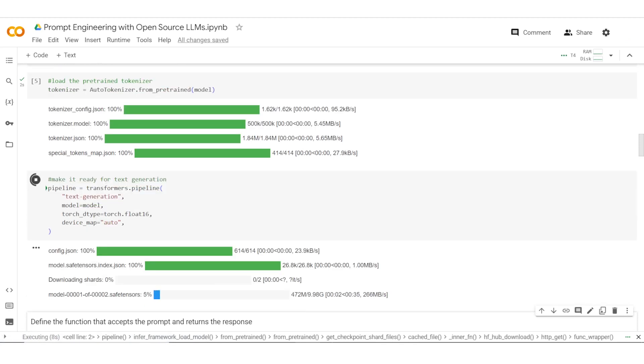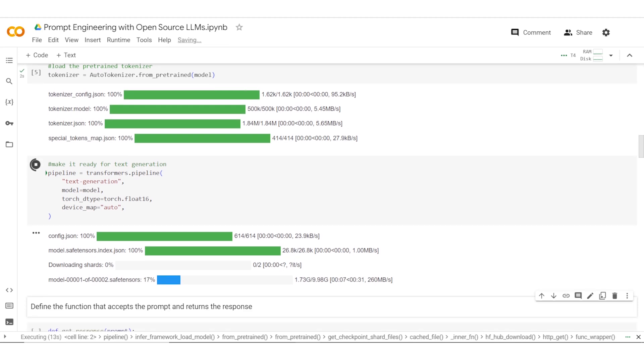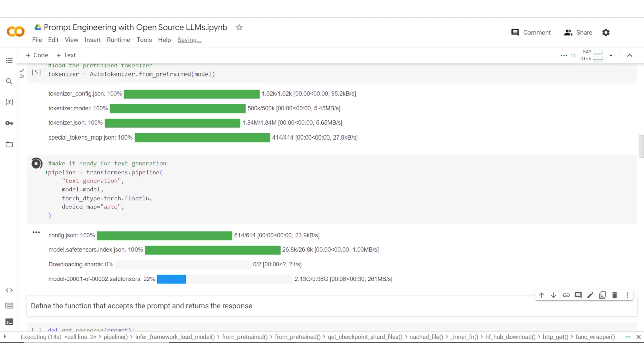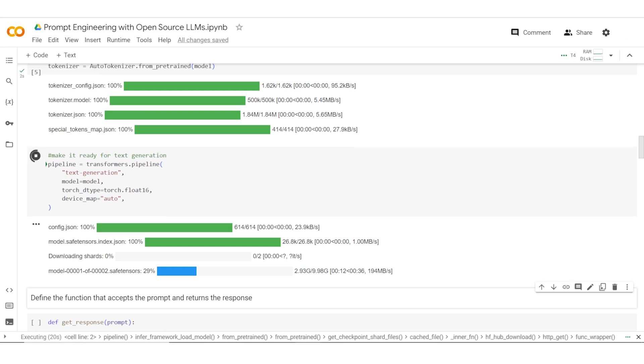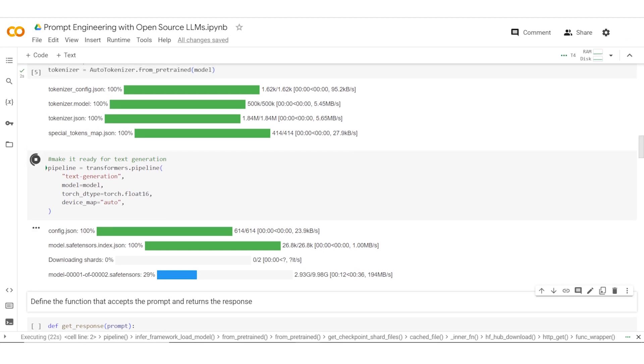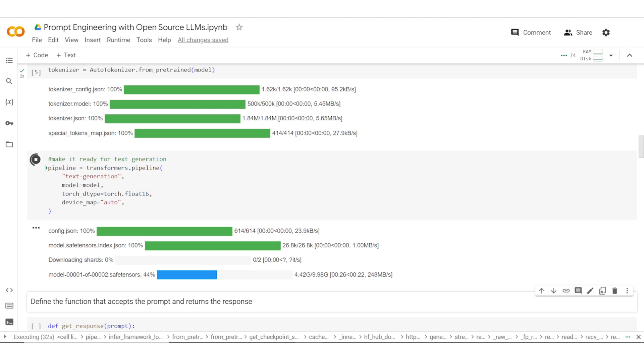As you can see, it is downloading this model. You would roughly need about 12 GB or just higher than 12 GB of RAM to essentially download this model. Once this is done, we can start using this model for our prompts and getting responses. Let's wait while the model is getting downloaded.